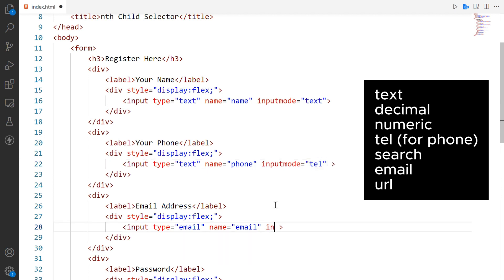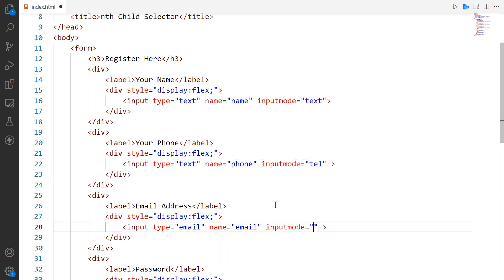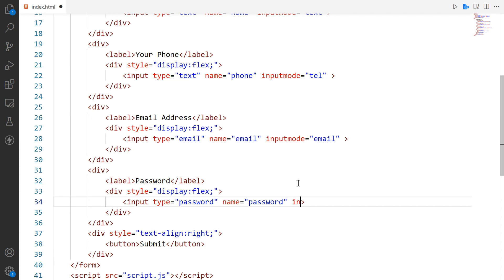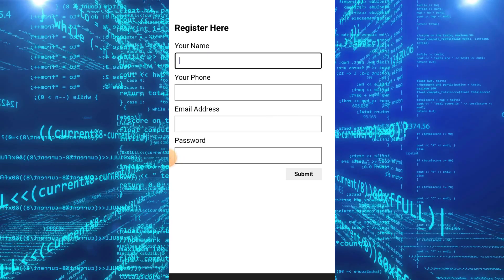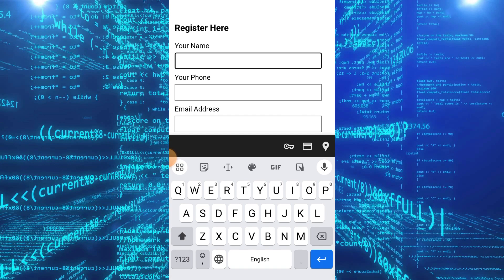tel, search, email and URL. You can use any value according to your input field data. Now we check in phone device how it works.